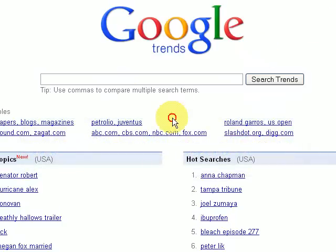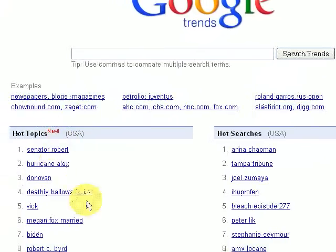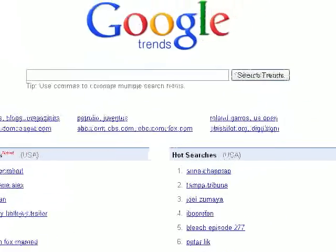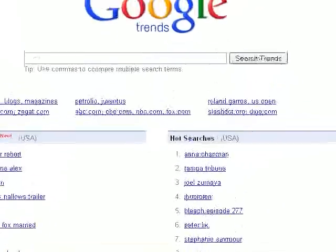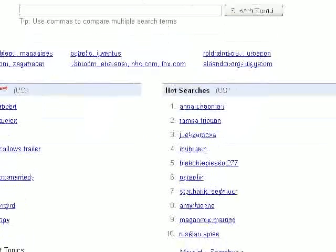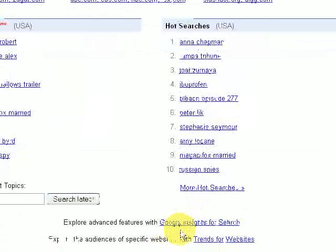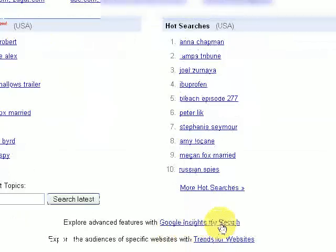When you first come to the screen you'll see what people are searching for today. We don't want today — what we want to do is look further afield, so if you scroll down and click here which is called Google Insights for Search, we'll click on there first of all.